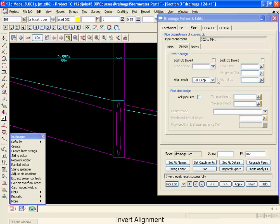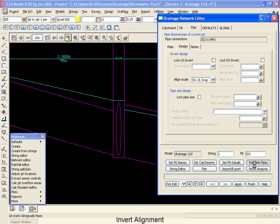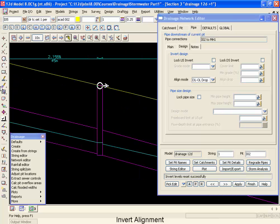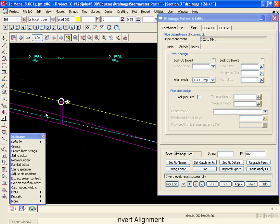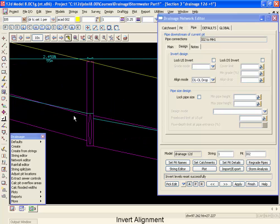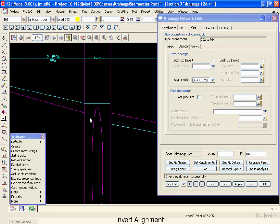If we were to change that back to our obvert drop and regrade, you can see now, zooming back out, that we have that obvert to obvert alignment.